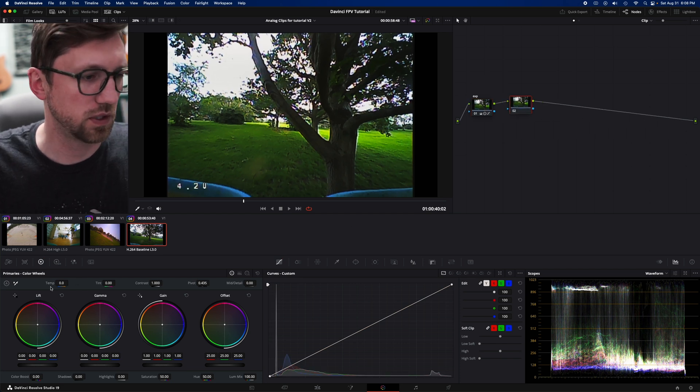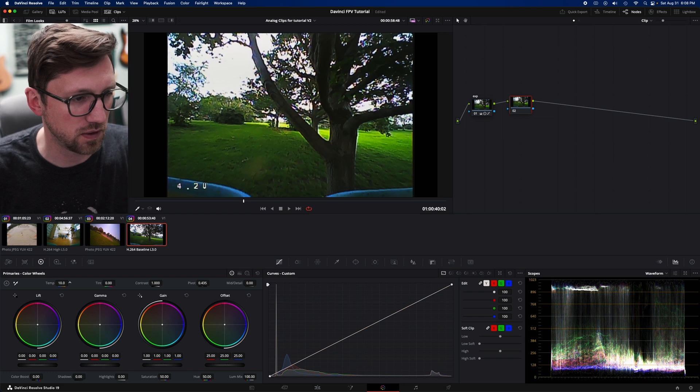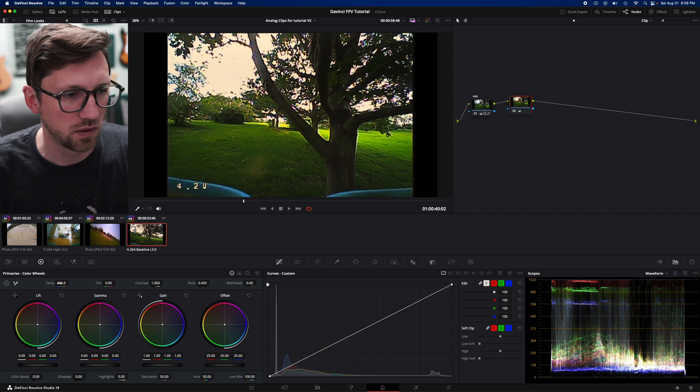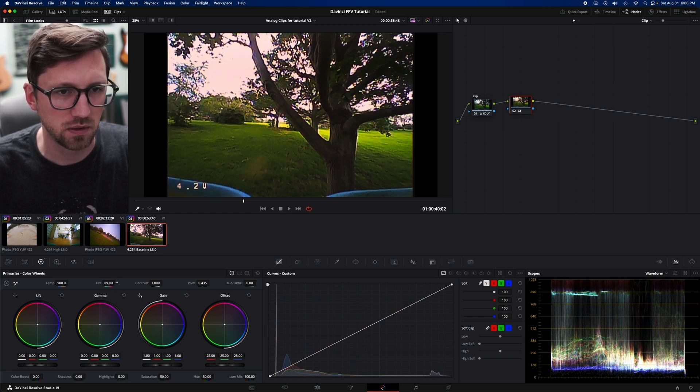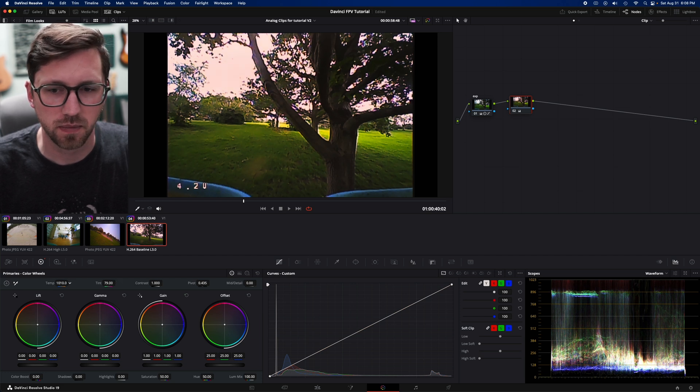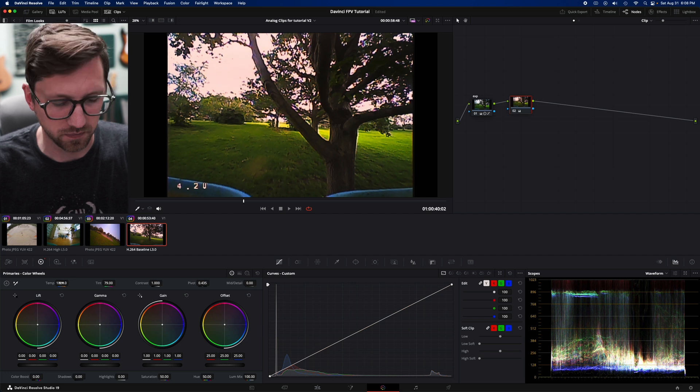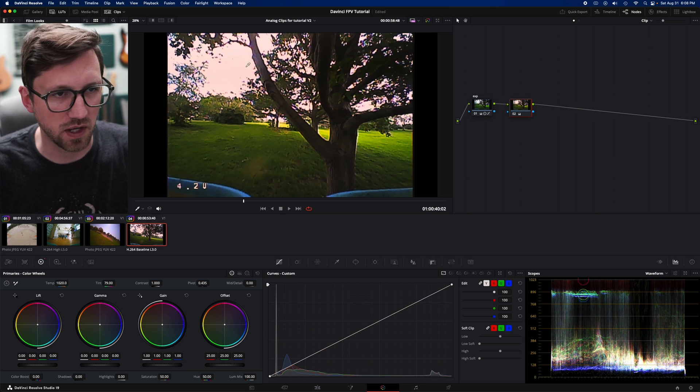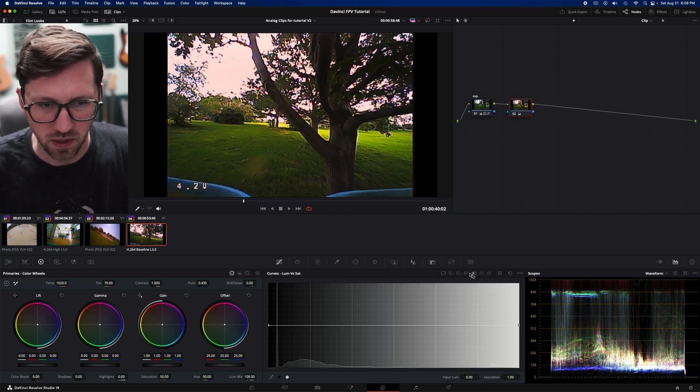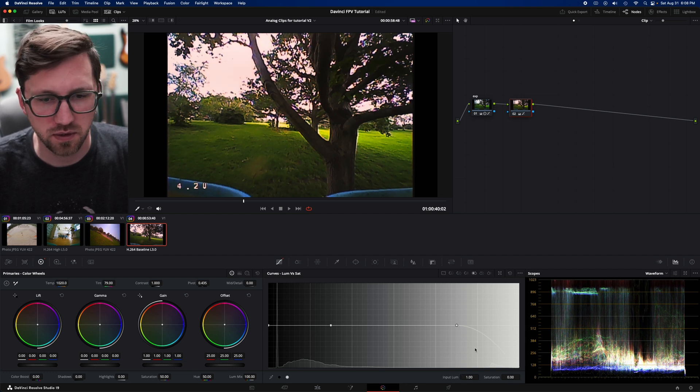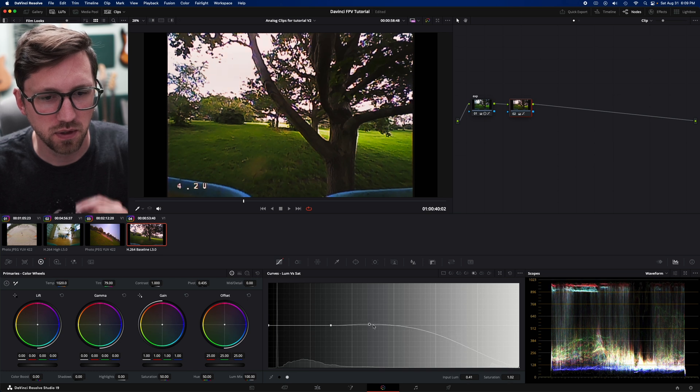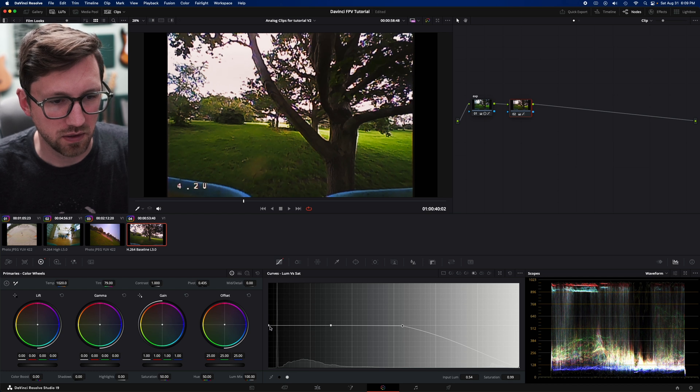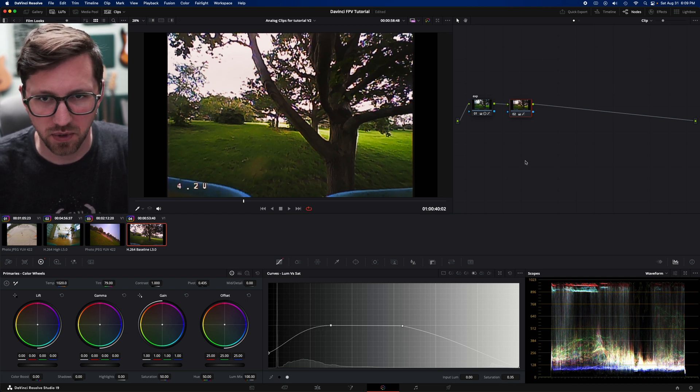And let's do some color. Let's do the temp and tint instead of the wheels. Just so you have a different thing. I'm going to just warm them up a bit. Let's go red instead of green. Takes it from all green to warmer. Probably too far. And the sky's all orange. So let's go to that same luminance versus saturation. I'm going to take saturation out of the sky. Brightest parts. I can scoot it down more. Not too bad. Take some out of the shadows.